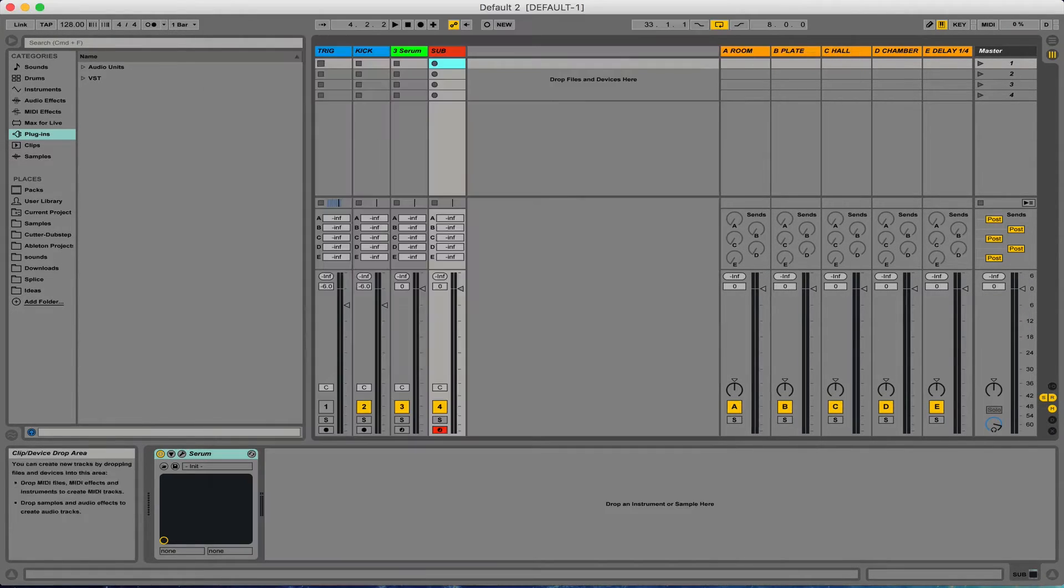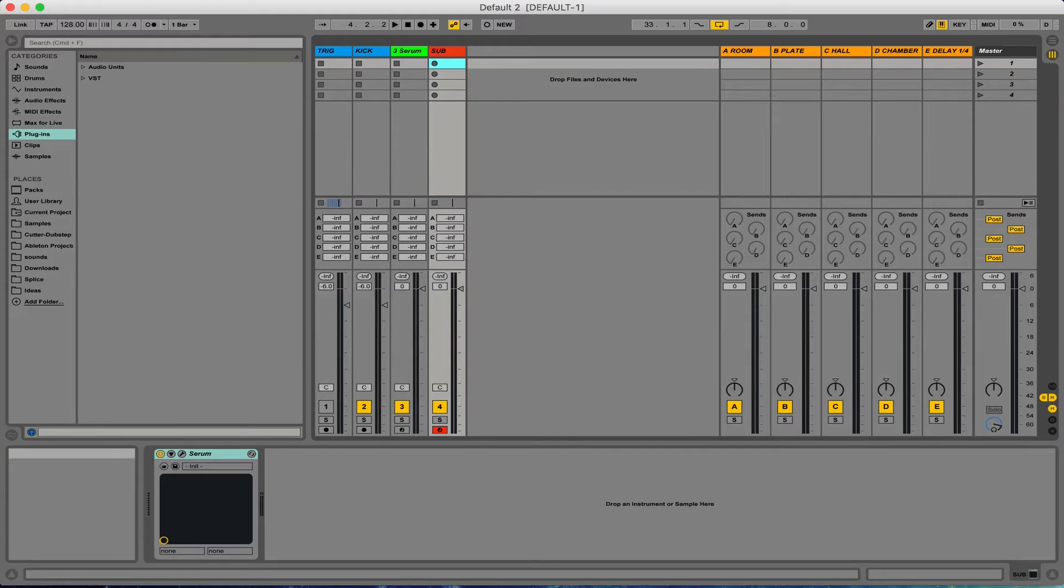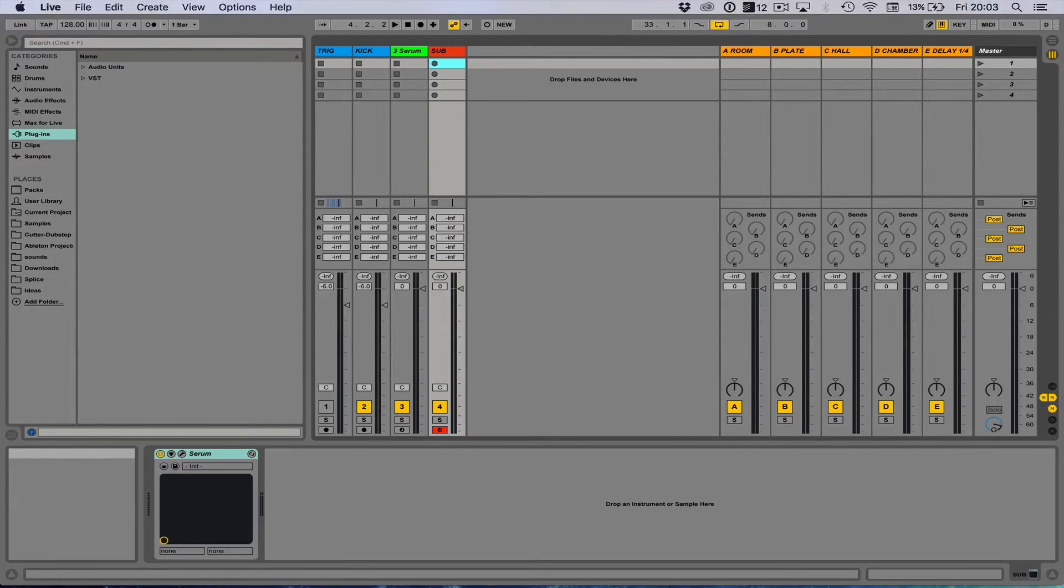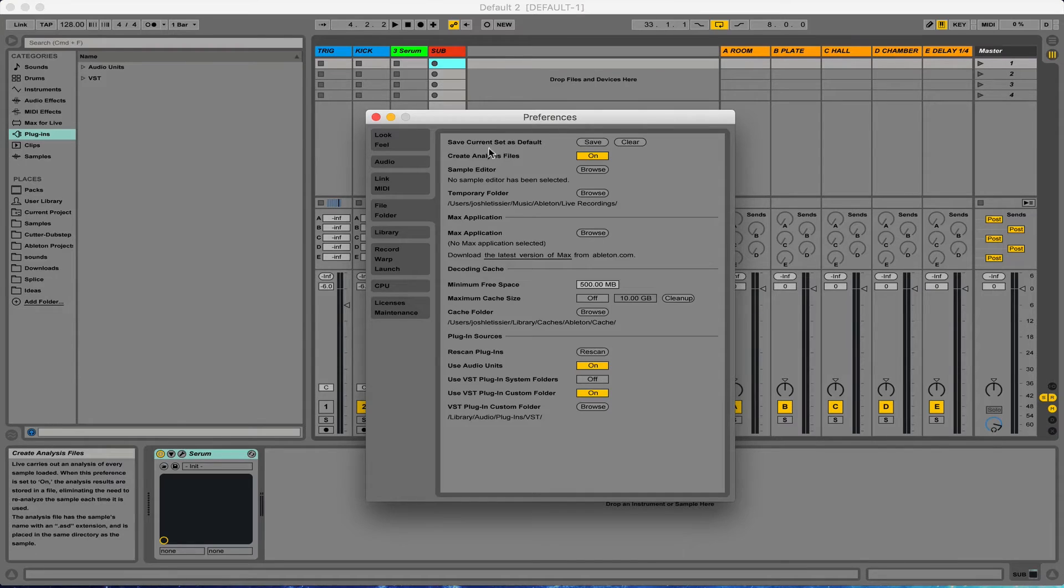And then if you've got Splice or something, you can sync this project, open it up in your other computer, and then go to Live, Preferences, Save Current Set as Default.